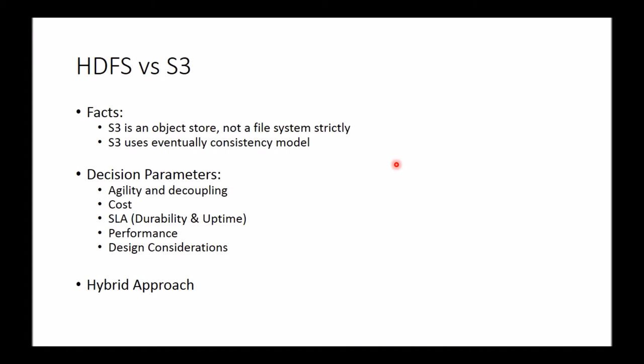First off, a couple of quick facts. When we're comparing HDFS versus S3, it's not necessarily comparing apples to apples. A few things about S3 that are worthwhile highlighting: S3 is strictly not a file system. It's technically what's referred to as an object store. S3 doesn't really have a concept of things like a file system has, like folders.